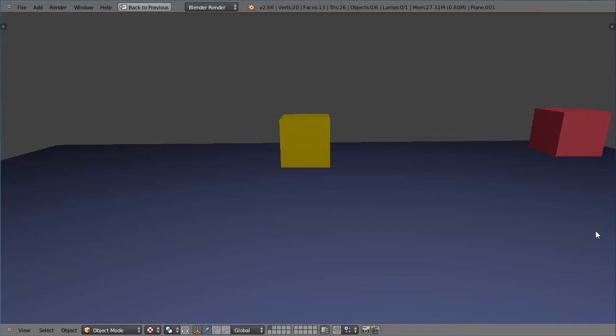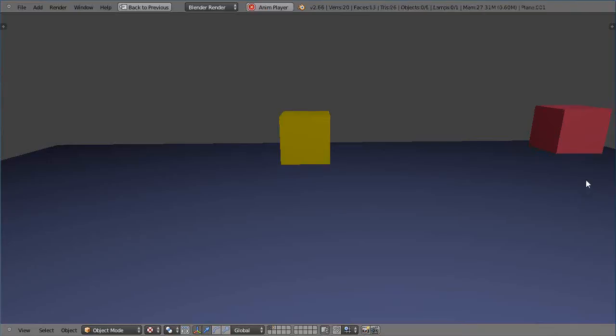All right, in this video I'm just going to show you some objects that float. I've done some floating objects before with particle systems, but this is a little bit different.